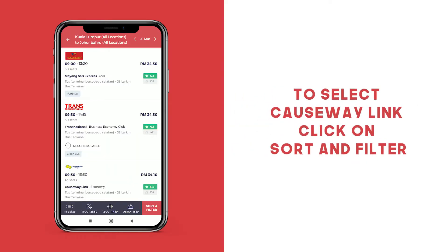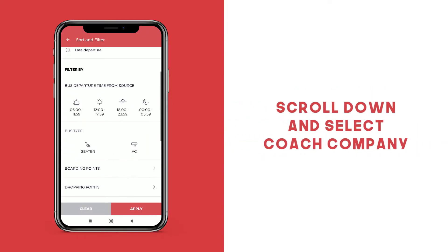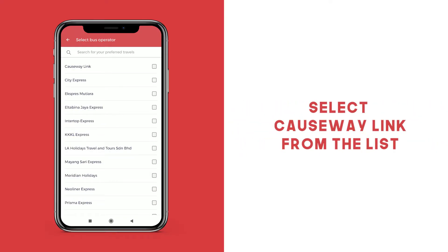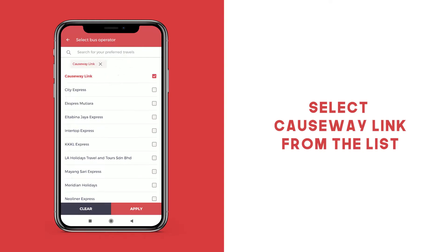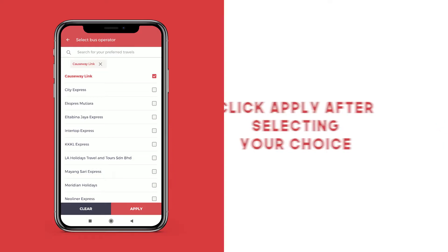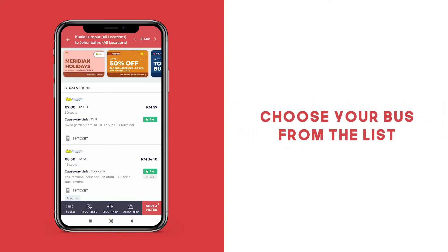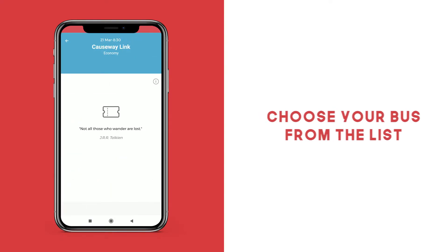To select Causeway Link as your bus operator, click on Sort and Filter. Scroll down and click the Coach Company tab. The app will display a list of bus operators who service that particular route. Look for Causeway Link, select the bus operator, and click Apply. Select the bus of your choice from the range of options that are displayed.